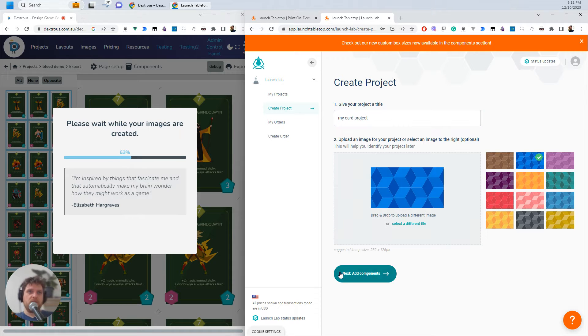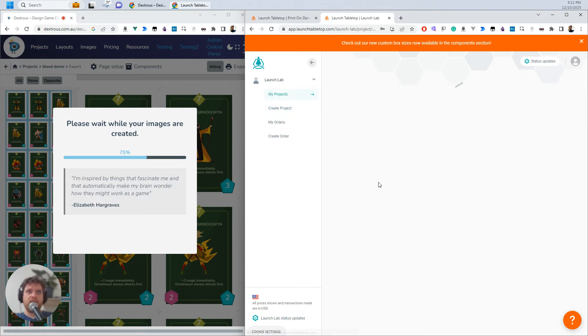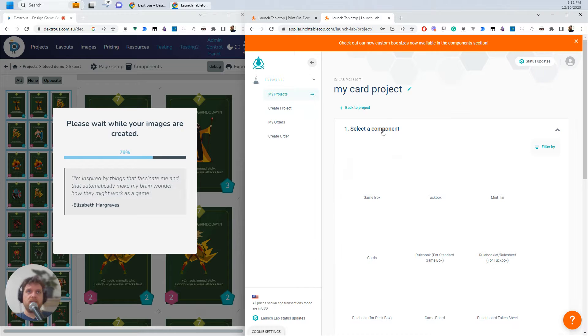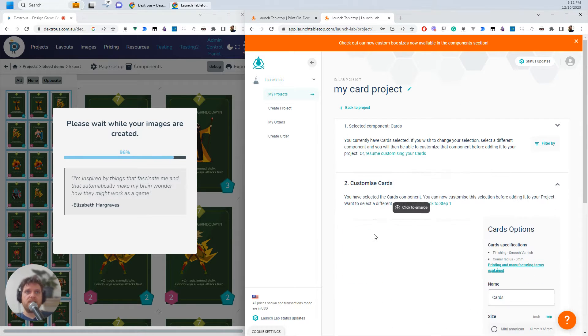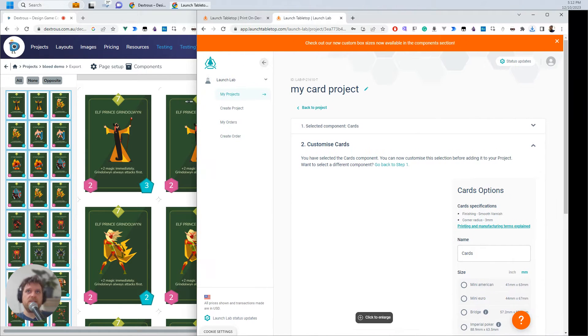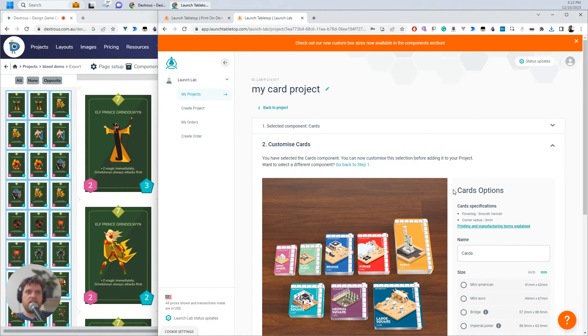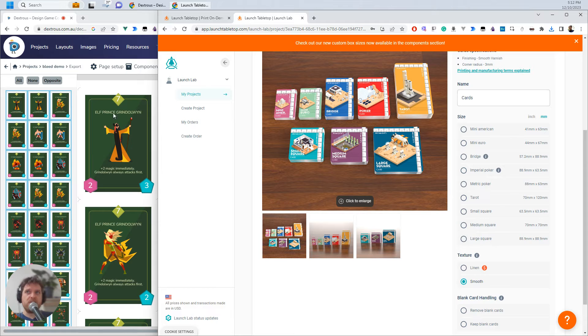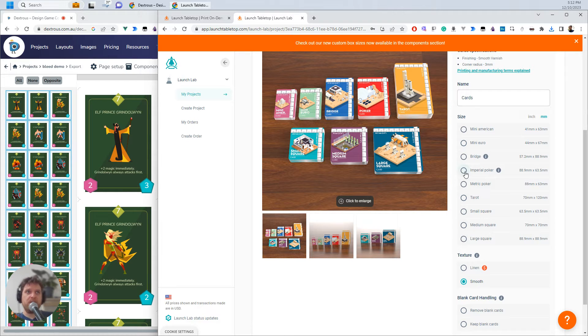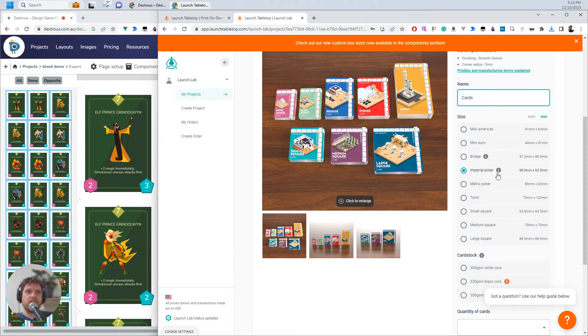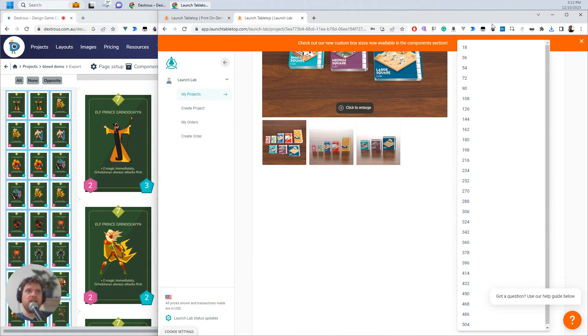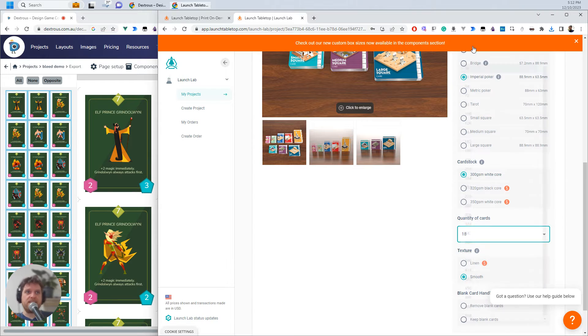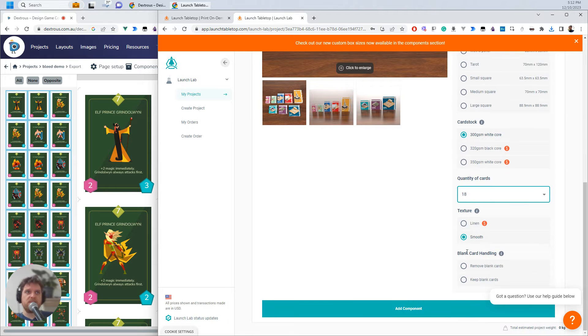I'll just grab that and add it and then I want to create some cards. So I'll select cards here. Now there's a few different card options here that I've got. Essentially in Dextress if you have the poker that's actually the Imperial poker here. So I'm going to select Imperial poker. I can just call it cards for now. That's fine. I'm going to select some white core and I'll just do 18 cards for now to show you how it works.